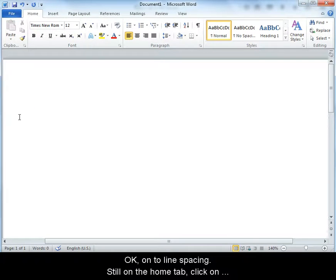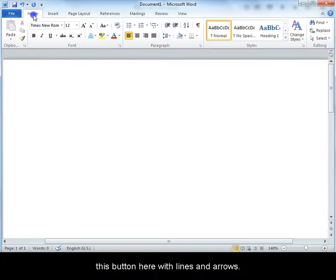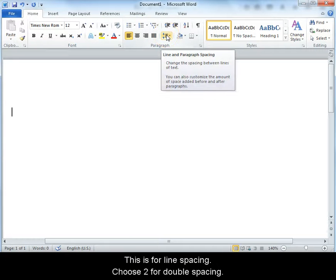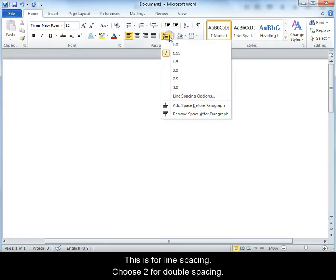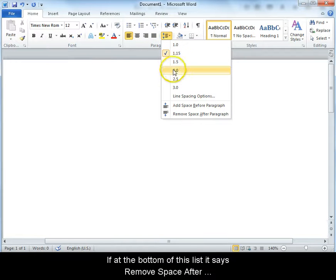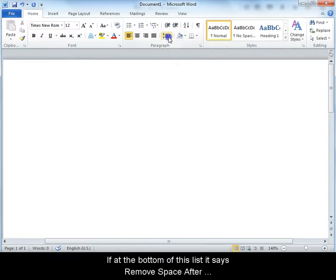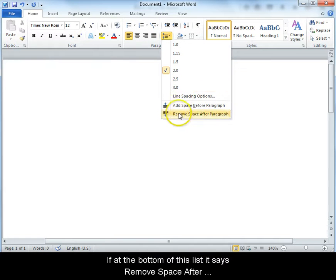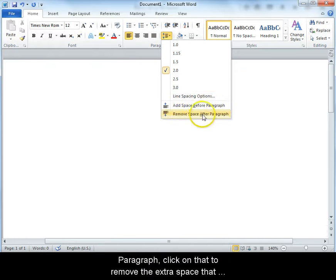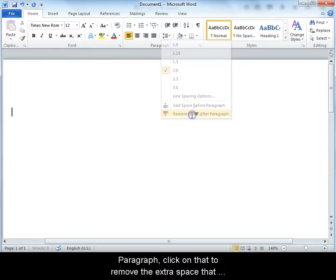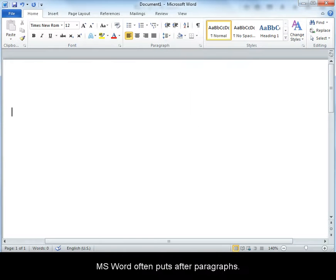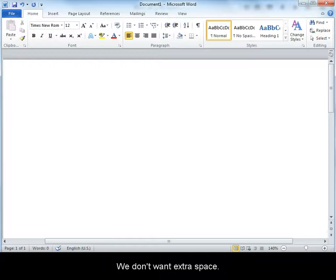Onto line spacing. Still on the Home tab, click on this button here with lines and arrows. This is for line spacing and paragraphs. Choose 2 for double spacing. If at the bottom of this list it says remove space after paragraph, click on that to remove the extra space that Microsoft Word often puts after paragraphs. We don't want that extra space.